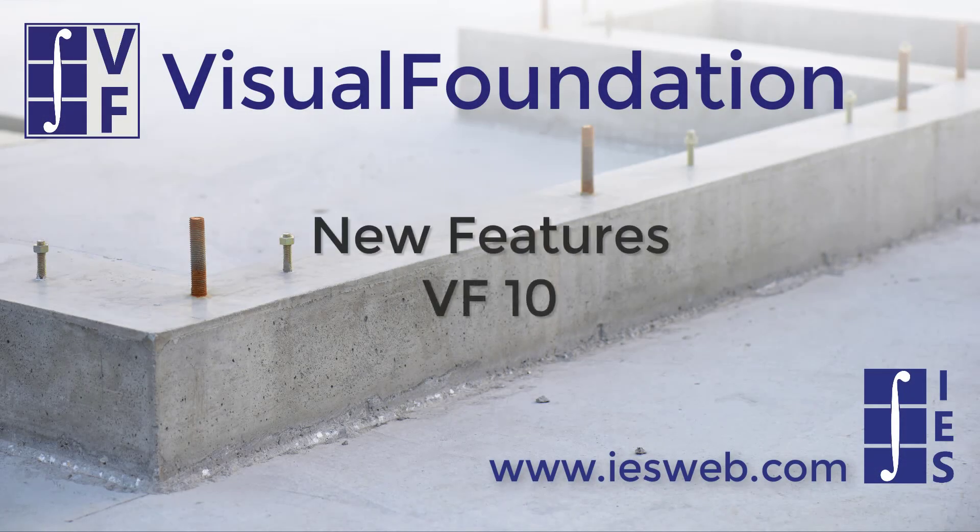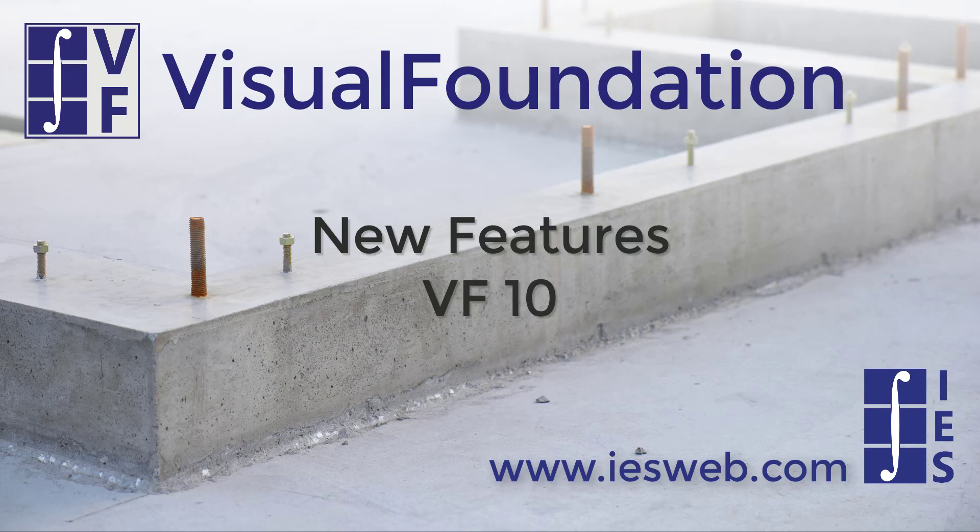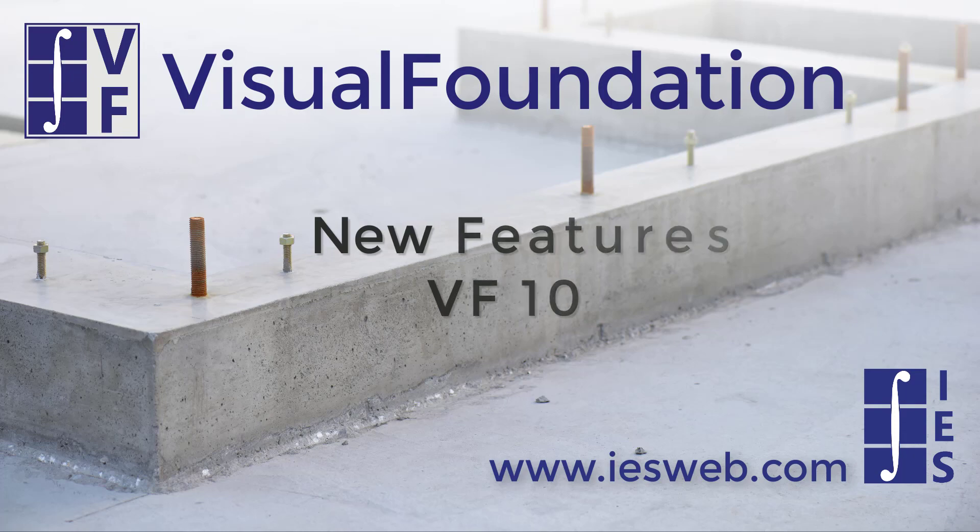This video will discuss some of the new features that have been added to Visual Foundation version 10. Let's get started.